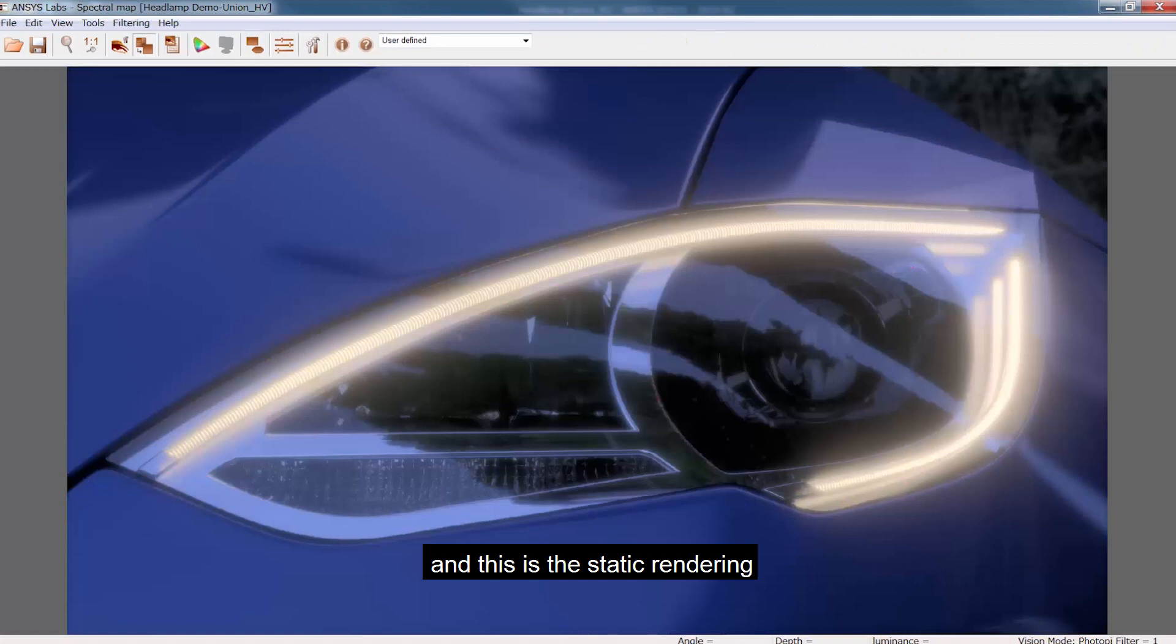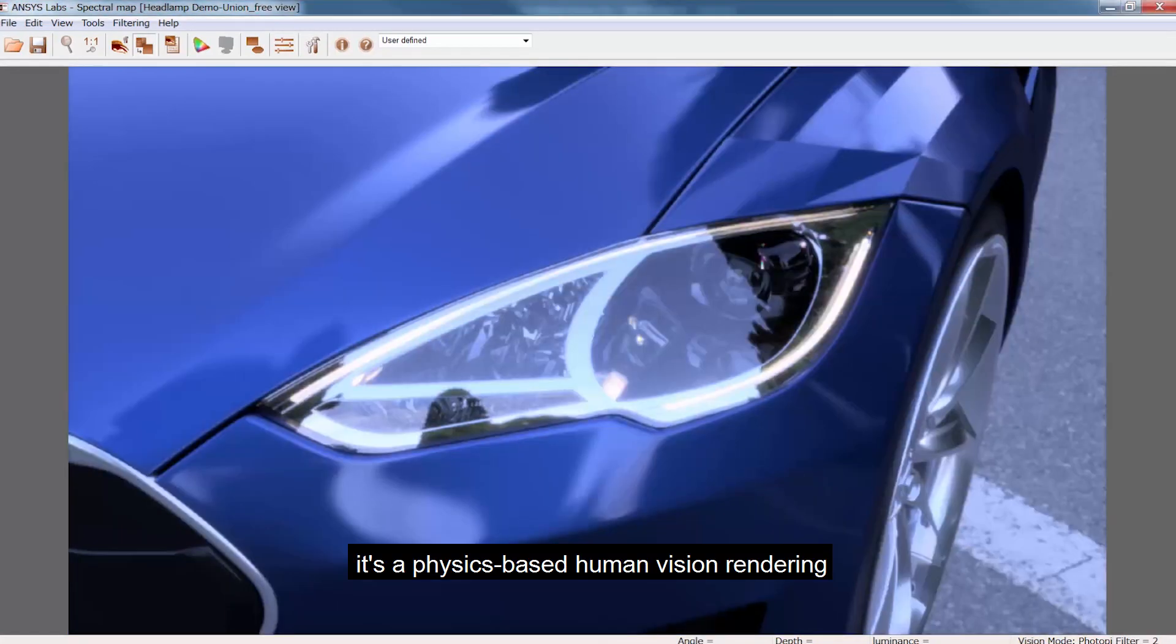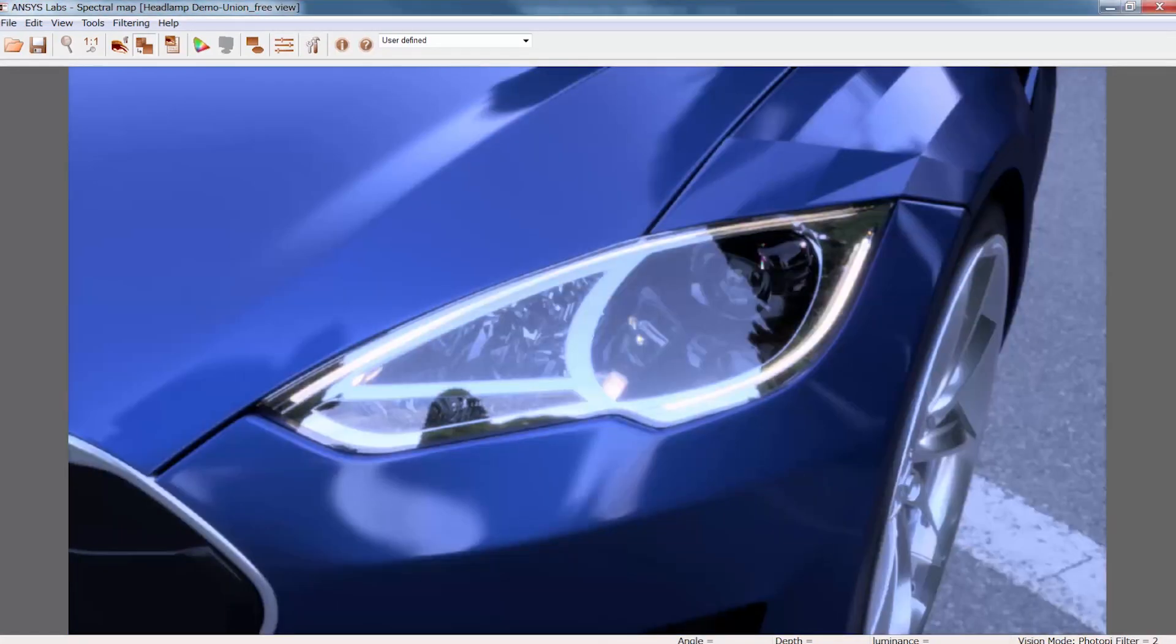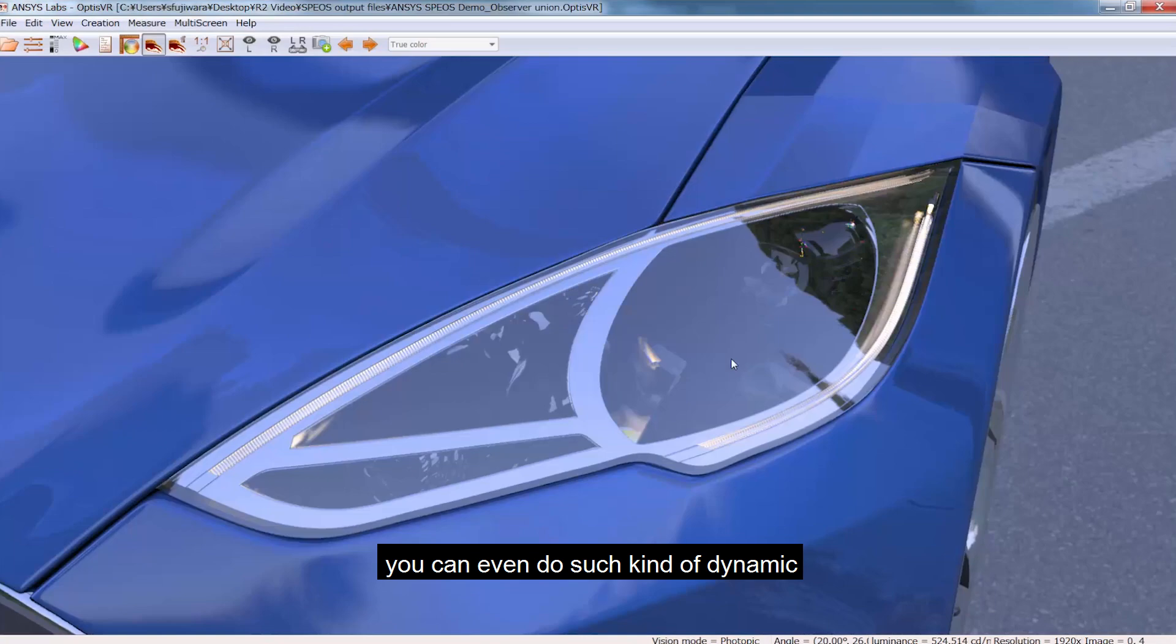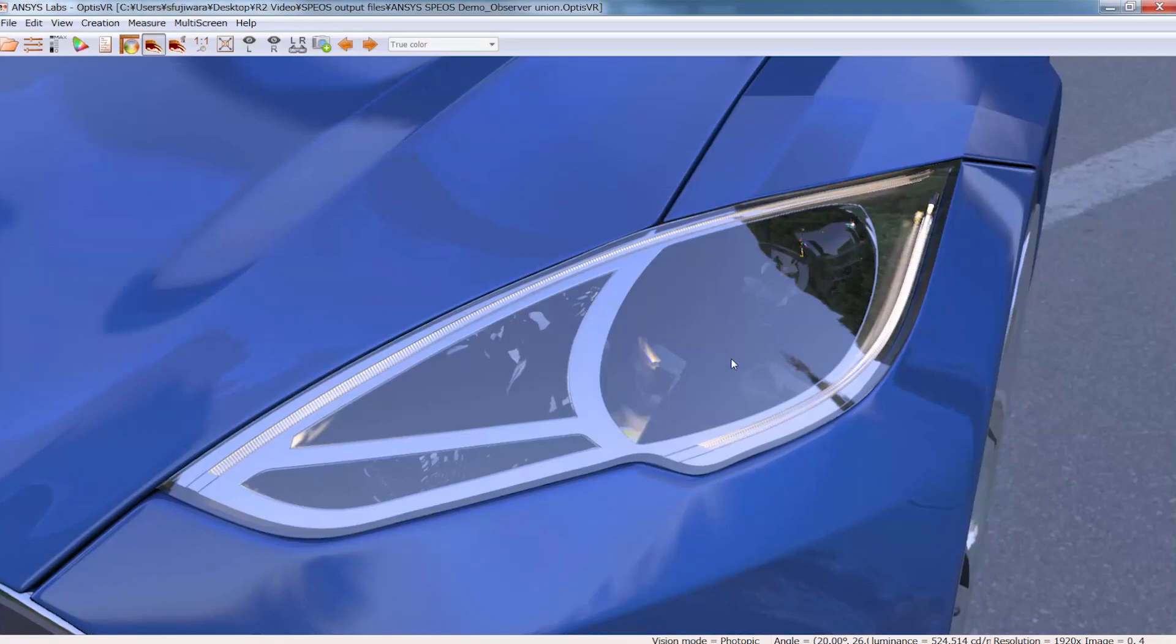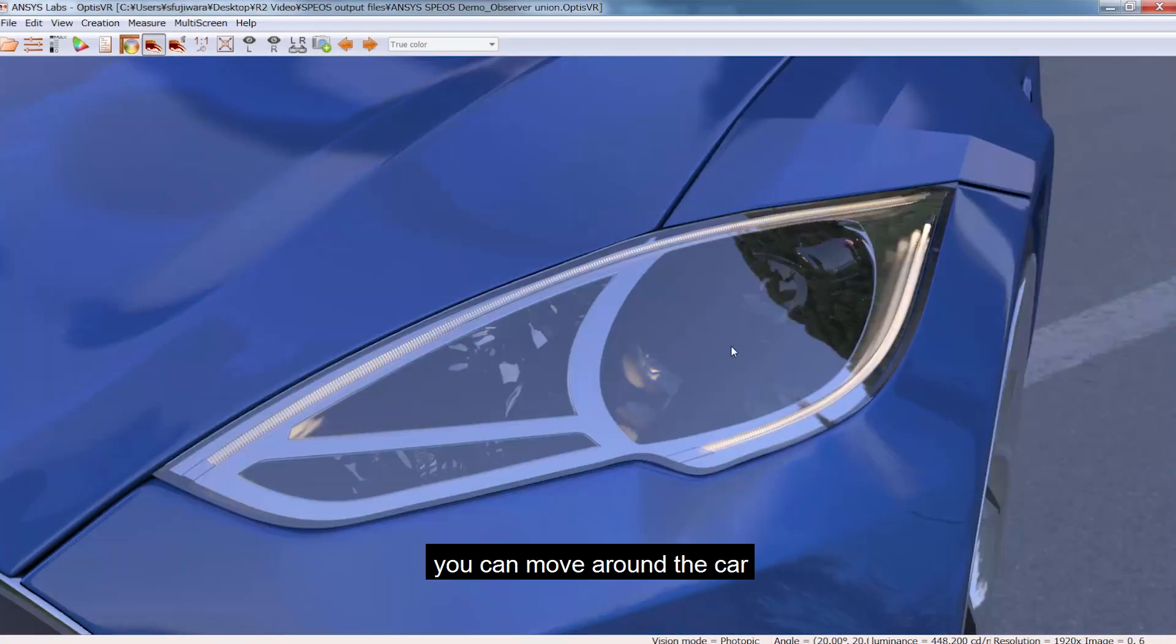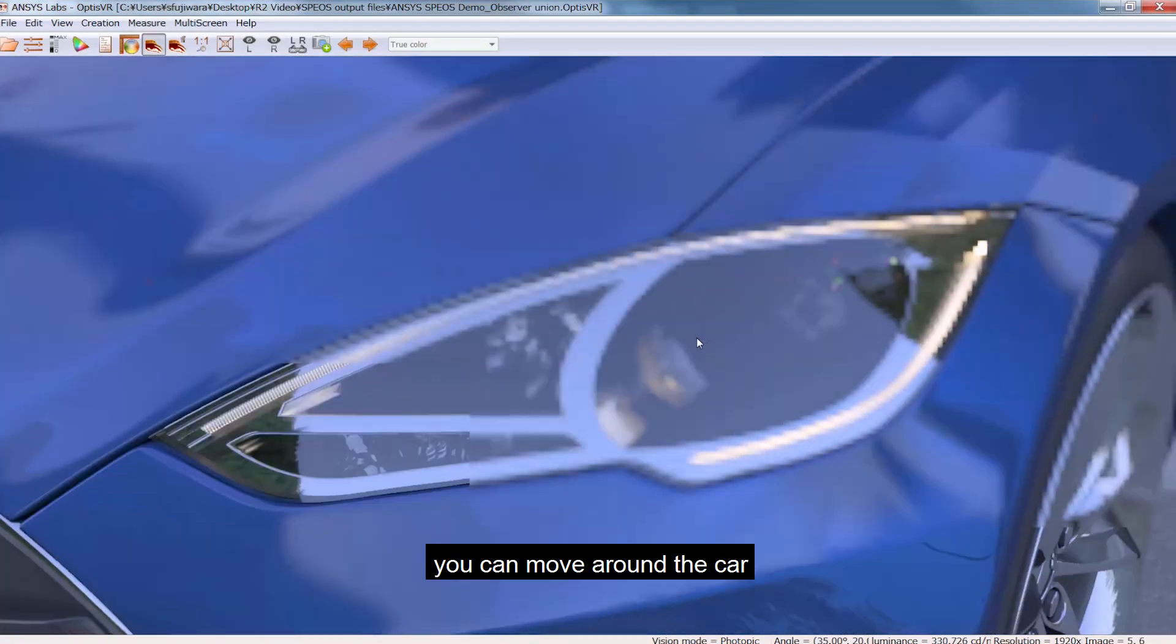And this is static rendering. It's a physics-based human vision rendering and you can even do such a kind of dynamic. You can move around the car.